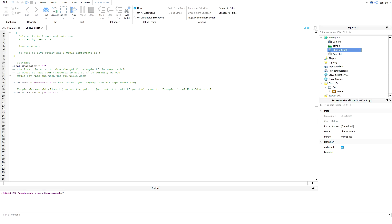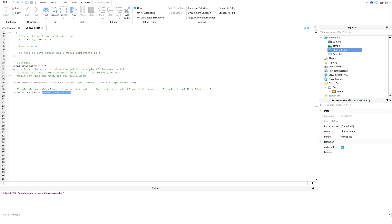is if you want to have a whitelist so that only certain people can access it, what you do is in these quotation marks you enter the username. For example, we can try my username, Centrics. If you don't want it and want anyone to access this as long as they know what the GUI is, you can set it to no, but I'm not going to do that for now.